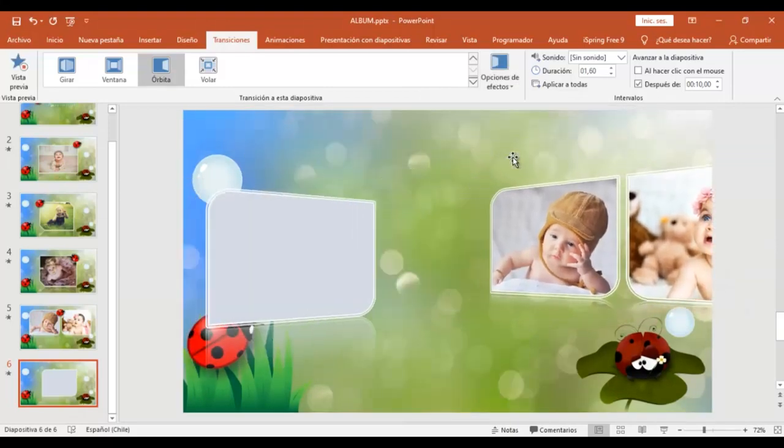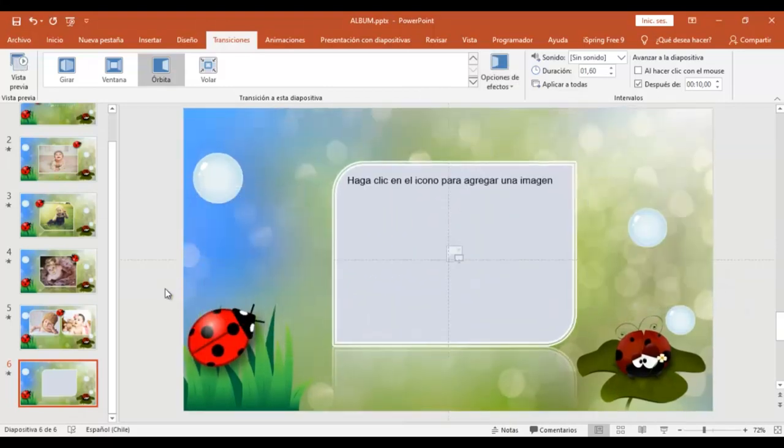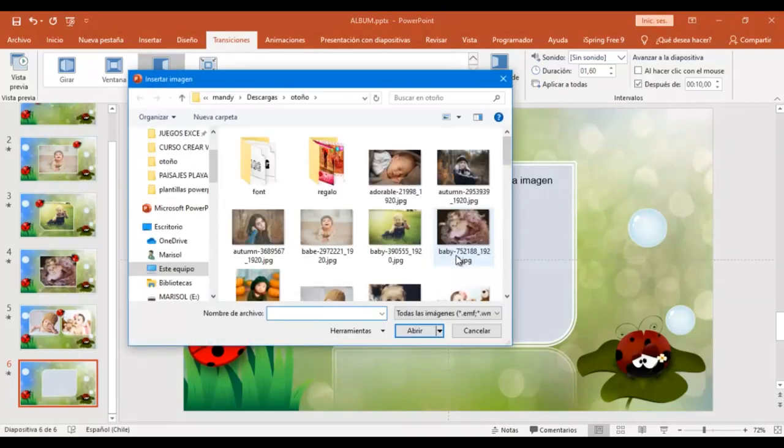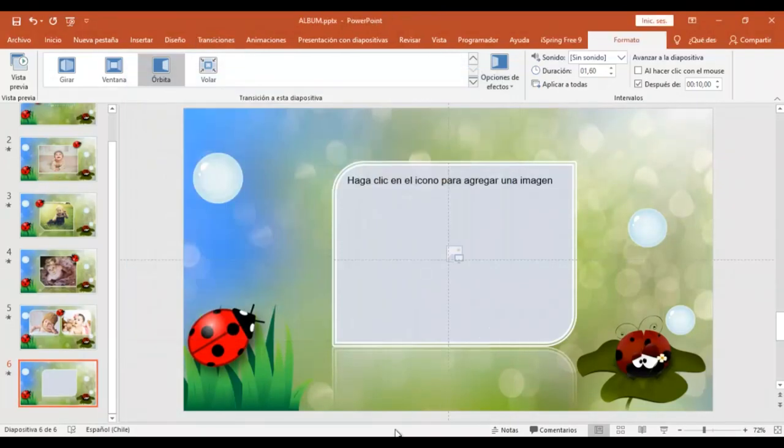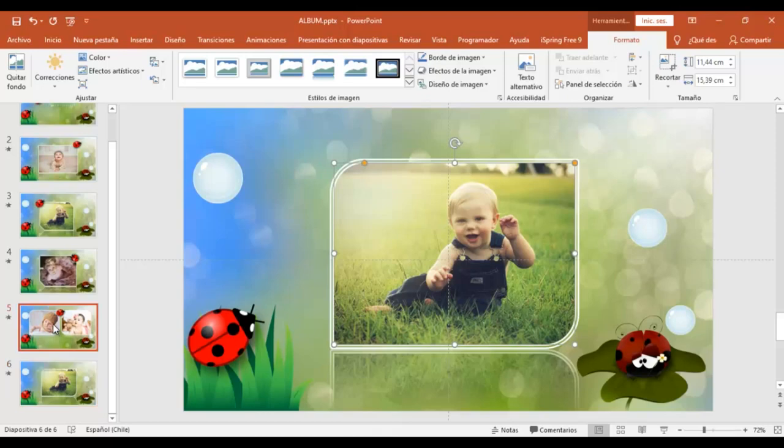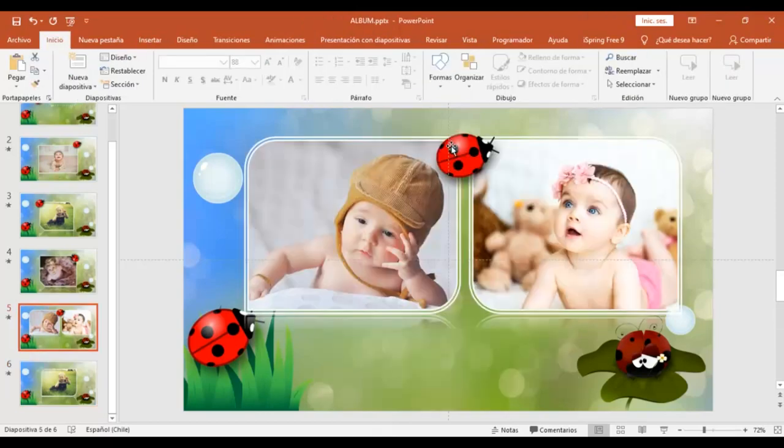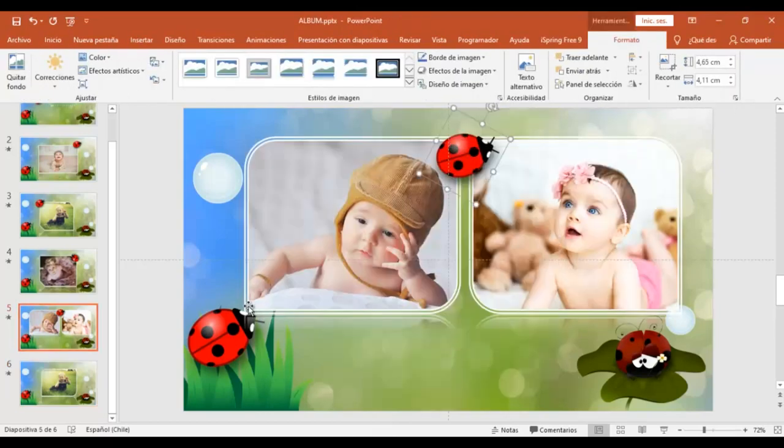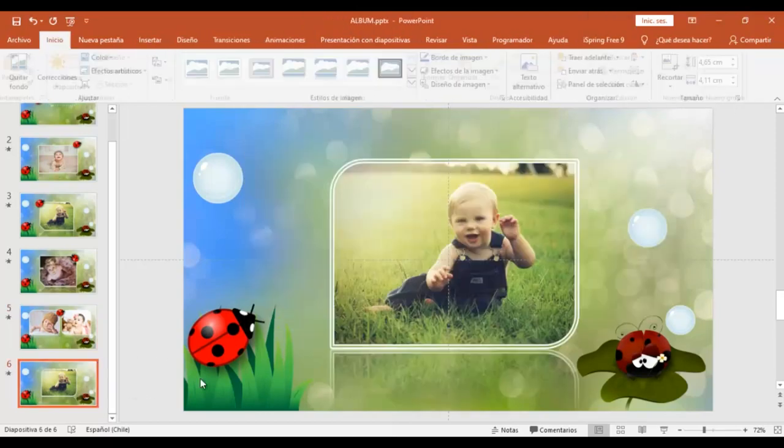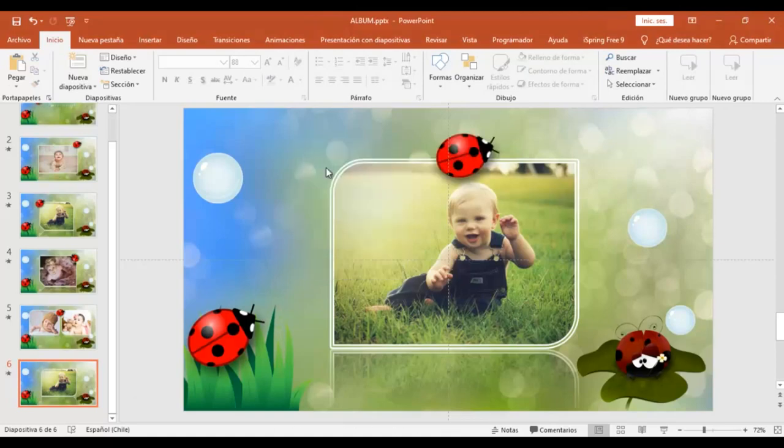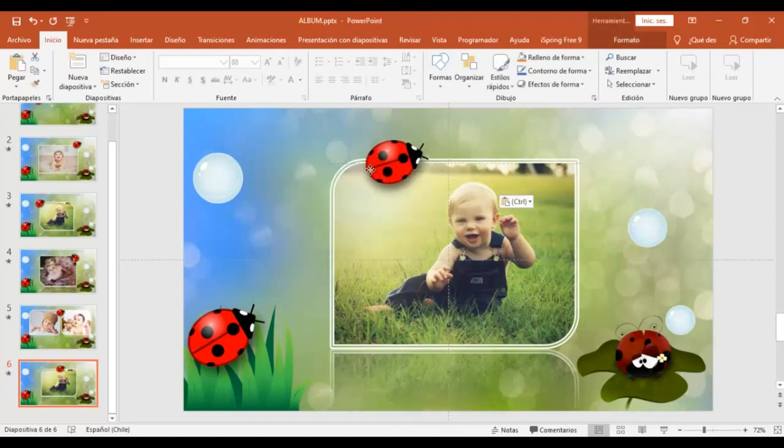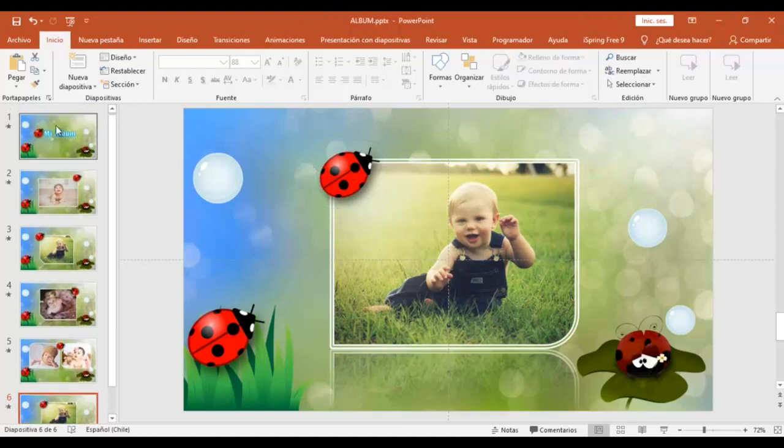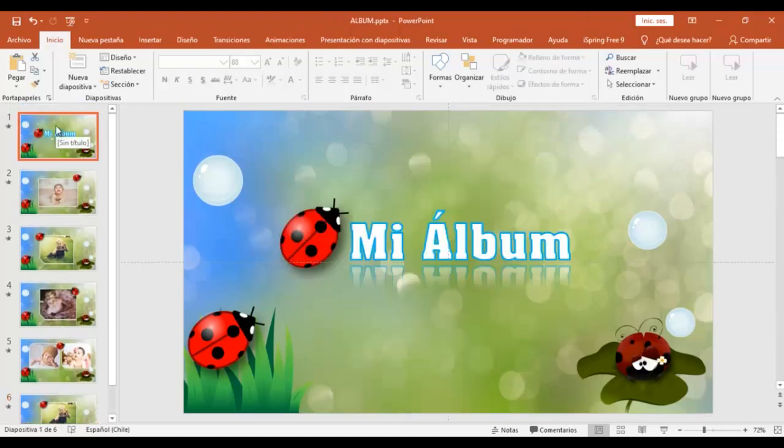Y voy acá nuevamente agregar una imagen. Y puedo copiar y agregar la chinita. Y así entonces ya tengo lista mi presentación animada.